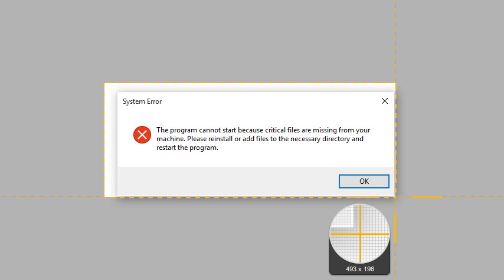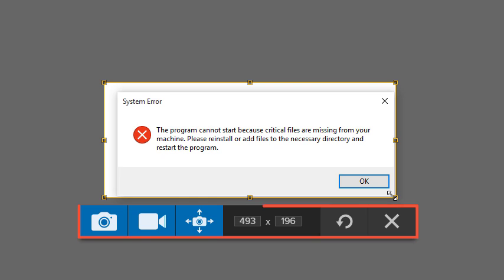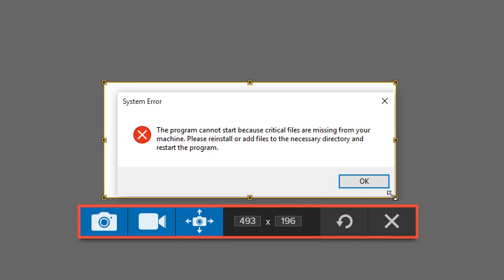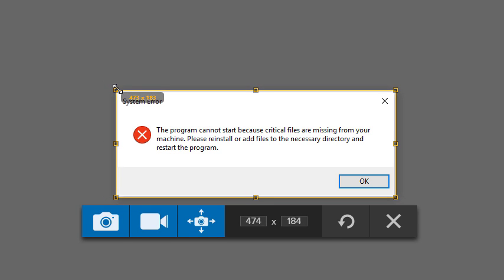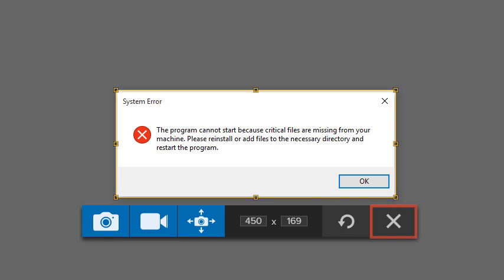When I let go of the mouse, the Snagit capture toolbar appears. If I selected the wrong area, I can adjust the area by dragging the selection handles. I could also choose to redo or cancel my capture.